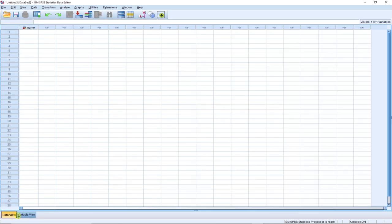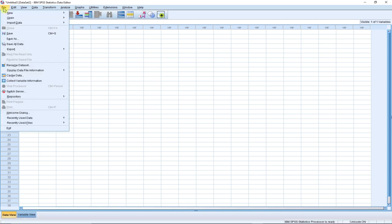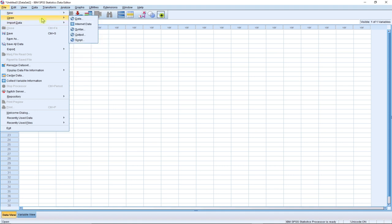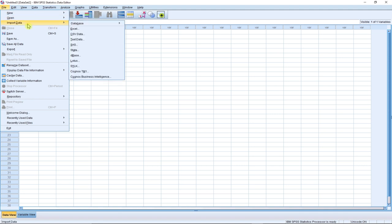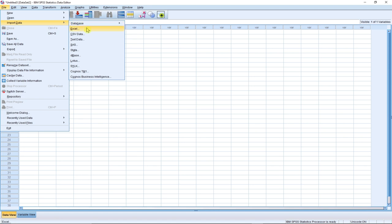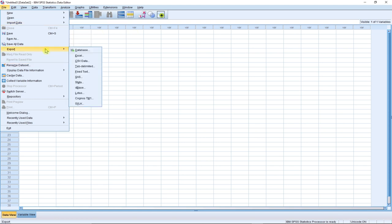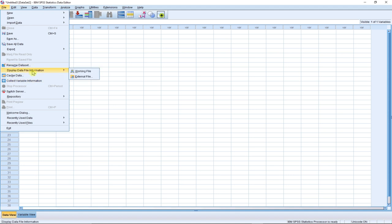We have two main views. Within the File menu, if you want to start a new project you go to File, then New, then Data. If you have an existing file you want to open, use the Open option. You can also import data — from the list you can see databases, new query, Excel, CSV, text data, and more. You can equally export data to databases, Excel, and other formats.